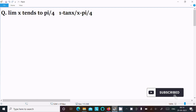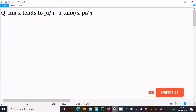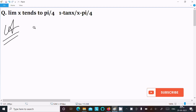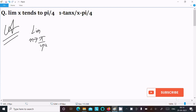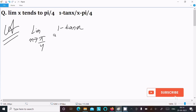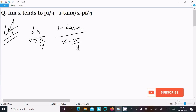In this video lecture I am going to discuss how to solve the limit as x approaches π/4 of (1 - tan x) divided by (x - π/4). Let's see the answer. First, write the given limit: x approaches π/4, and the expression is 1 minus tan x divided by x minus π/4.